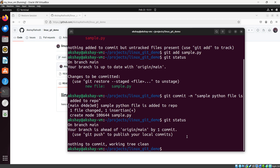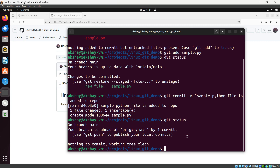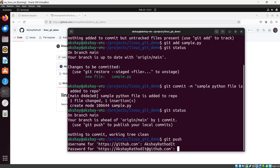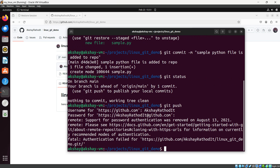Now let's push this file to the remote repository on GitHub using `git push`. It asks for my username and password. However, the push fails because support for password authentication was removed on August 13, 2021. So we need another method to push our code.